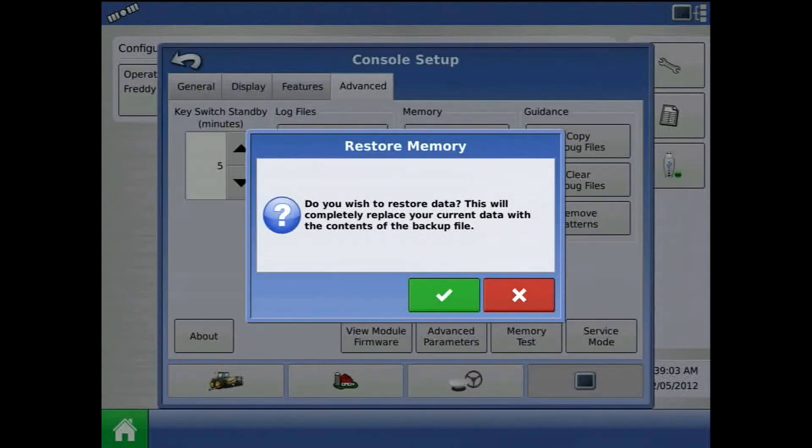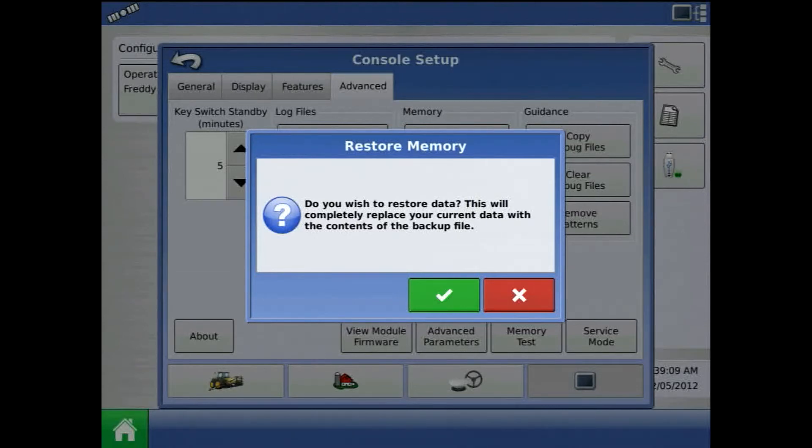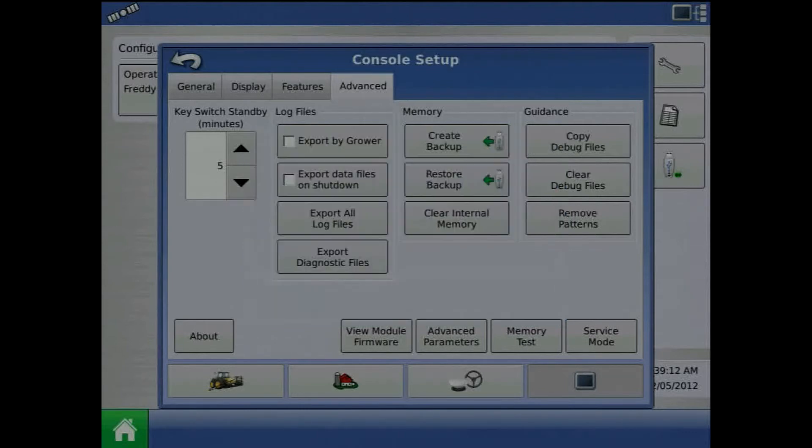A prompt will occur. Do you wish to restore data? This will completely replace your current data with the contents of the backup file. Press the green checkmark.